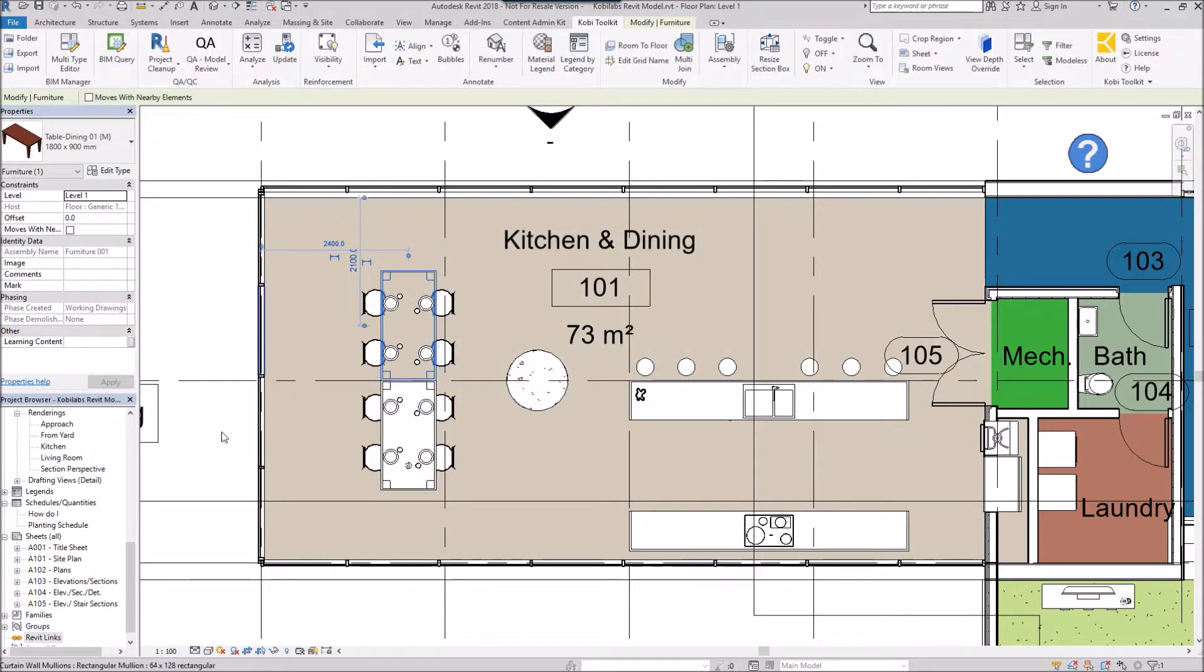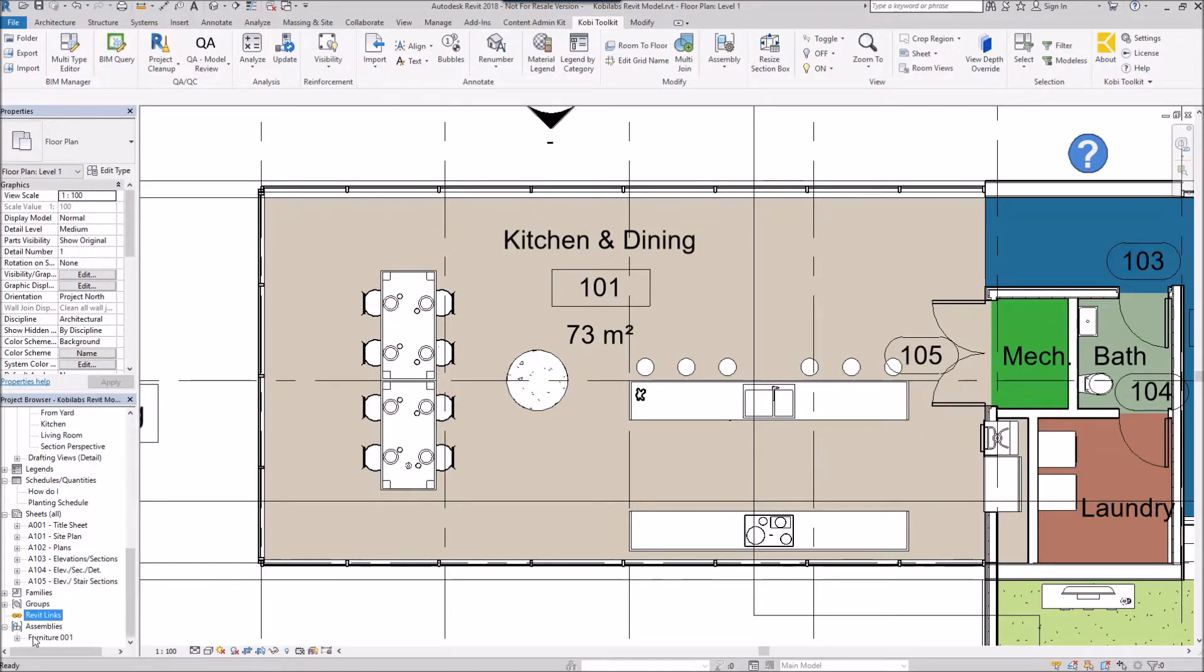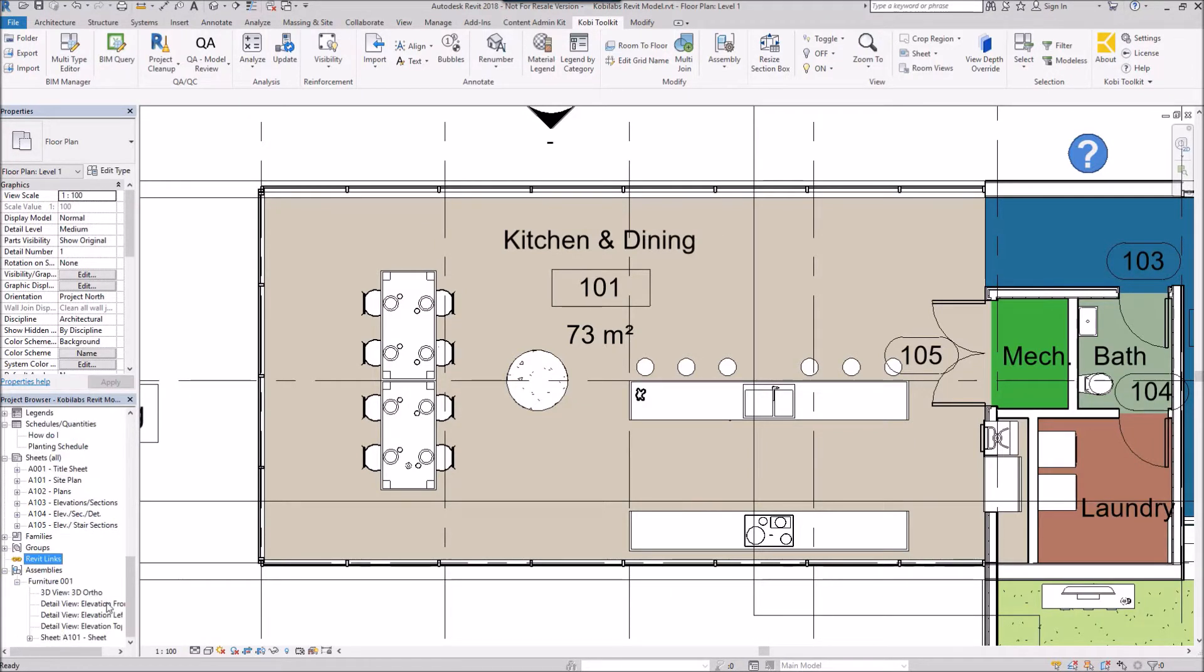Now it's completed. If I come over here into my project browser, all the way at the bottom, I have assemblies. If I expand that out, I'll see the furniture. If I expand that out, I'm going to see this sheet, sheet A101.